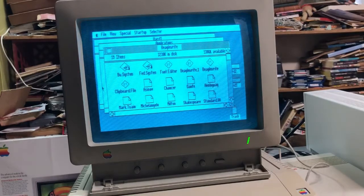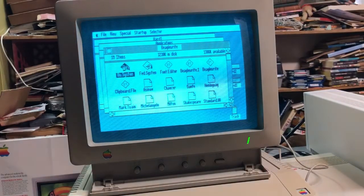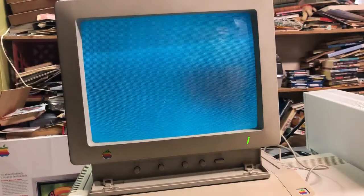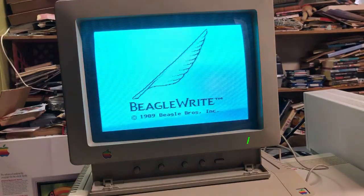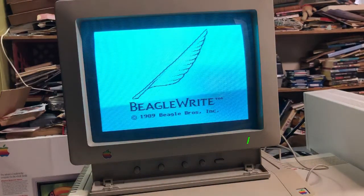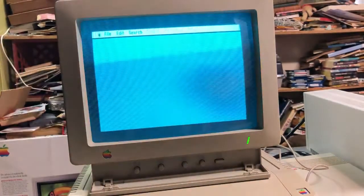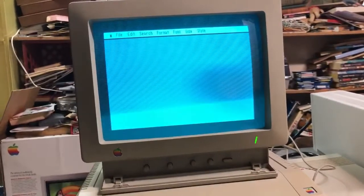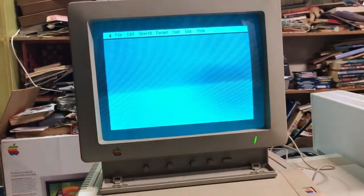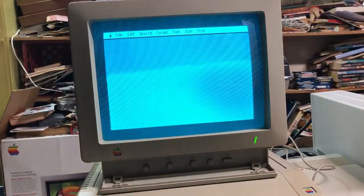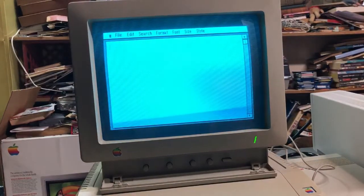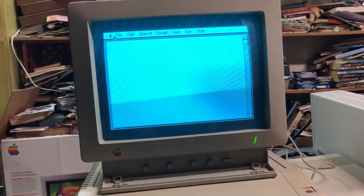And here it is — BW System. Double-click on that and here it comes. A very nice, full-featured graphic writing program from the Beagle Brothers.